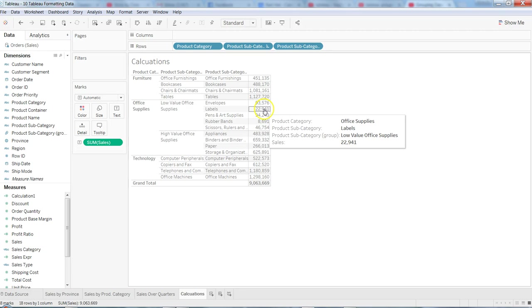That's pretty much all I have for you in this video about a simple example of how and why we need to create a group. I will meet you in the next video where we will talk about sets.